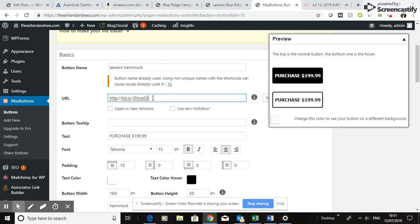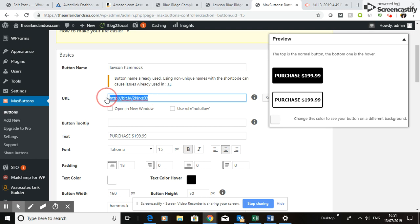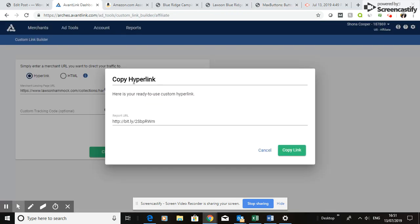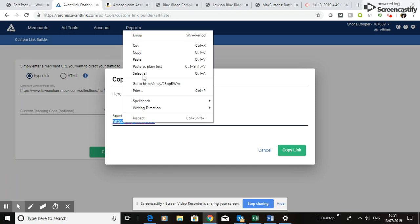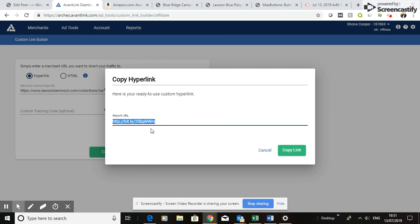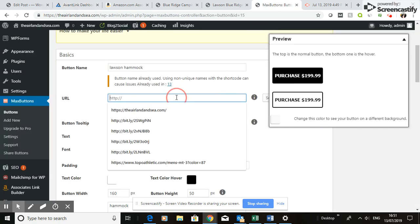I'm going to put in the URL — the custom link — which I showed in a previous video on how to create from an affiliate link. You pull out your custom affiliate link, as shown in a previous video on YouTube and in this blog, and then go back to MaxButtons and insert that link right there.